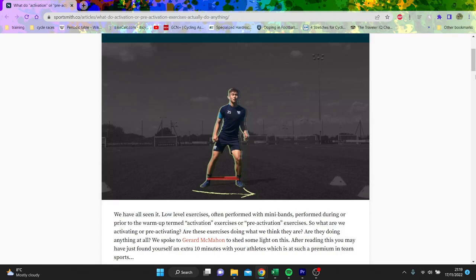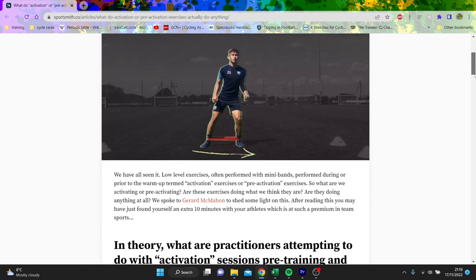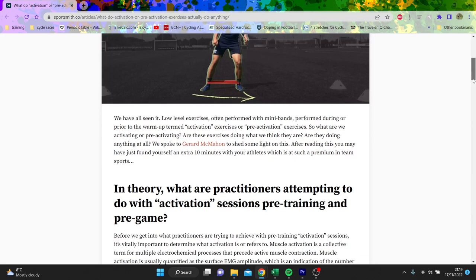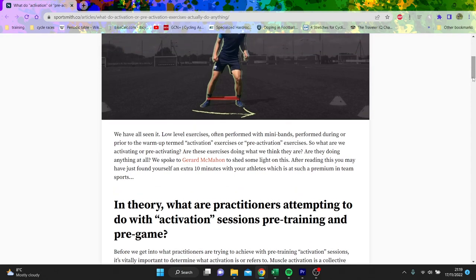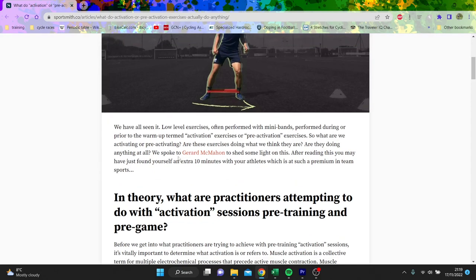First of all, we've got a caveat that maybe I'll say at the end about why cyclists have injuries. But anyway, we've all seen it - low level exercises with mini bands done during or prior to warm-up, activation or pre-activation exercises.